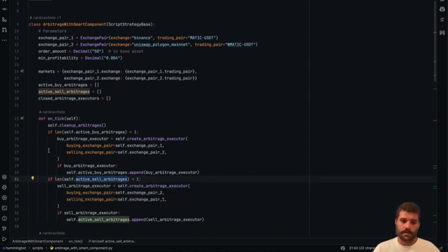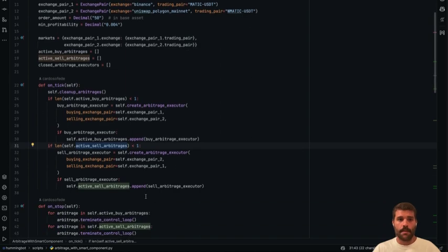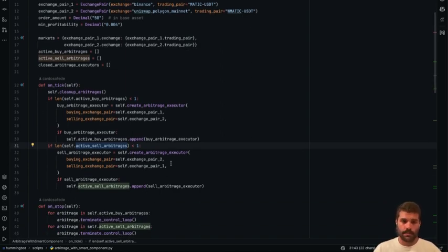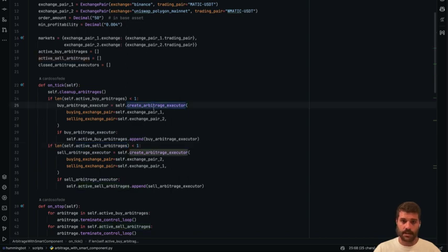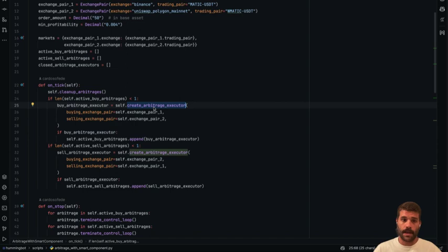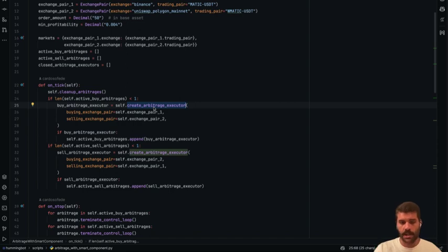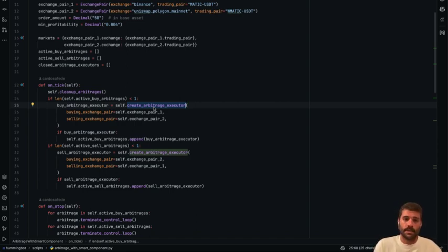So this script is going to manage all the logic for you. But the most important or powerful thing of the script is that once you create the executor, you don't have to do anything in the on-tick. The smart component is going to manage the execution logic for you. It's going to check the trade P&L in percentage, the fees, and it's going to determine if it's a good opportunity to make the trade or not.